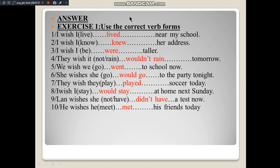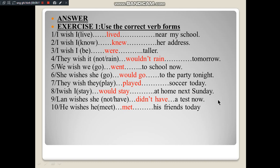Now the class will write down and read the sentences. Number 1: I wish I lived near my school. Number 2: I wish I knew her address. Number 3: I wish I was taller. Number 4: They wish it wouldn't rain tomorrow. Number 5: We wish we went to school now. Number 6: She wish she would go to the party tonight. Number 7: They wish they played soccer today. Number 8: I wish I would stay at home next Sunday. Number 9: I wish she didn't have a test now. Number 10: He wish he met his friends today.